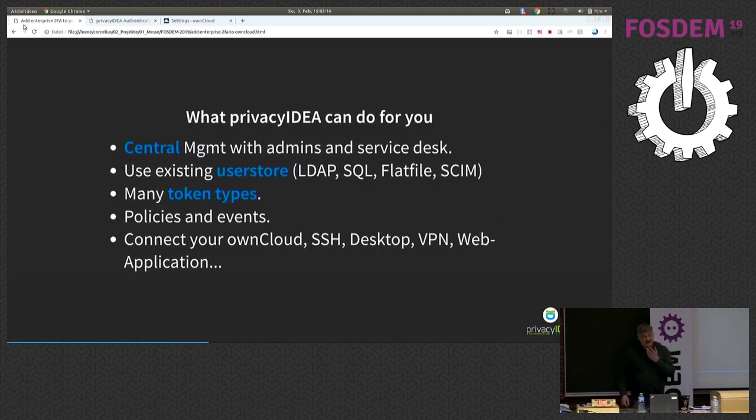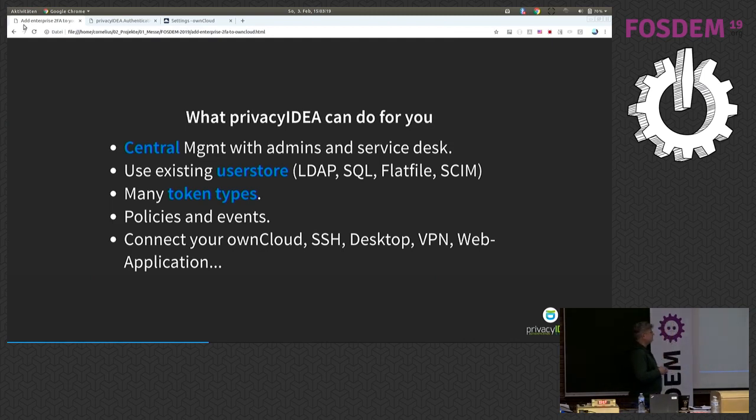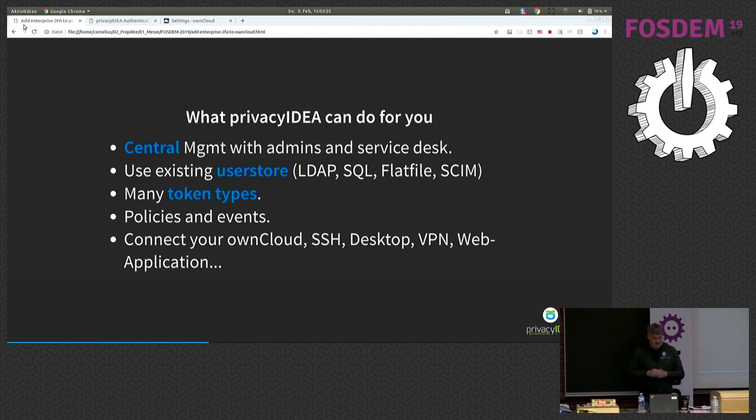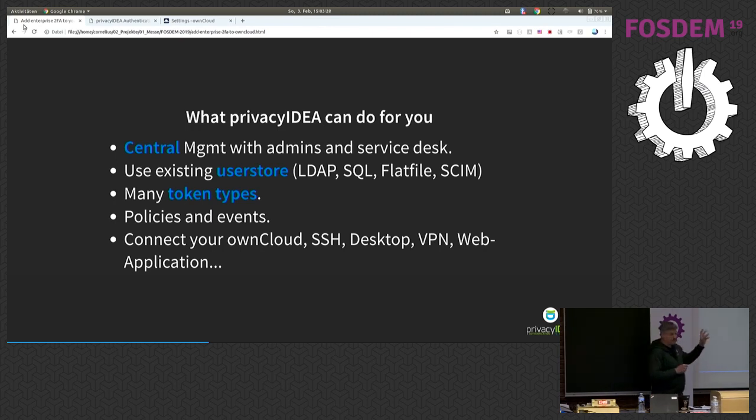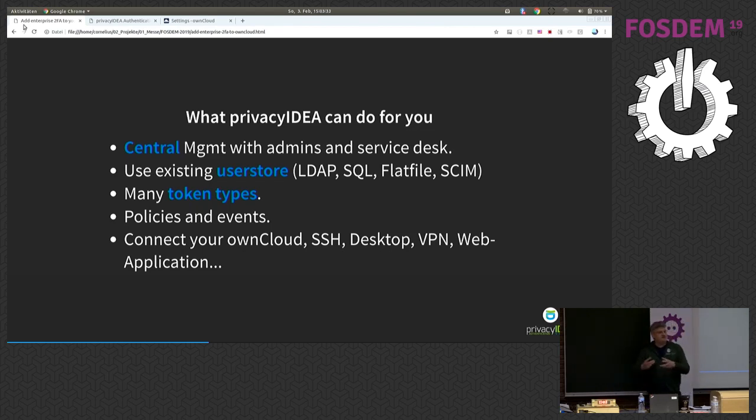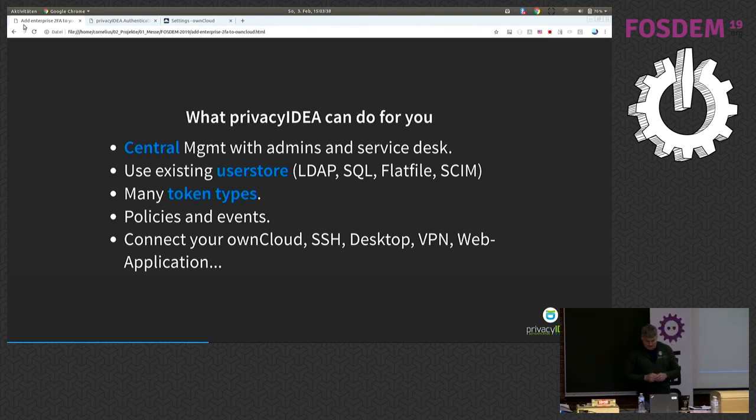And this is where Privacy Idea comes in. Privacy Idea is such a central management system. It connects to existing user stores. It supports a lot of different token types and has a lot of other cool things like policies and event handlers. And finally, if you set up a Privacy Idea system in your network, you can connect many different applications to this authentication system.